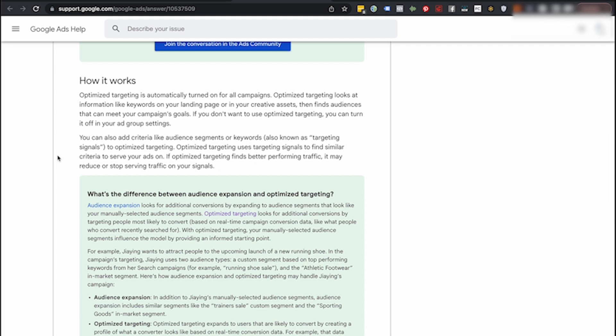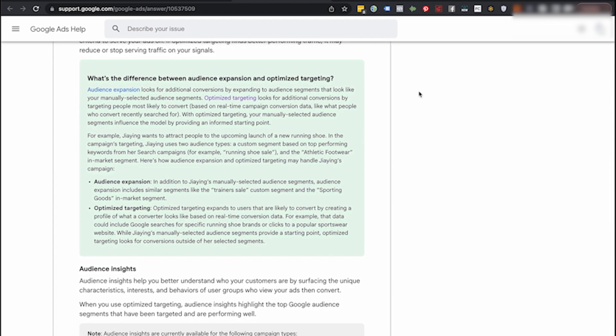Audience expansion looks for additional audience segments, while optimized targeting looks for additional conversions by targeting people most likely to convert based on real-time campaign conversion data — like what people who convert recently searched for. They're basically taking the data they have: someone just converted on your ad campaign, and three days ago they were searching for a specific keyword. Then they'll go find other people who were also searching for that keyword. They'll apply that to your campaign. You won't actually know exactly what's going on — they do it behind the scenes. They use your real-time converters: you got 10 conversions today, all those people had these things in common, and they start applying that.